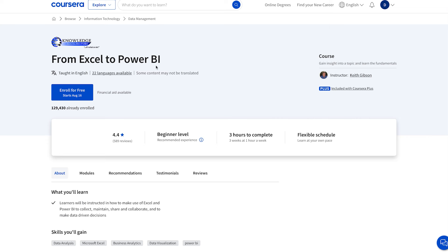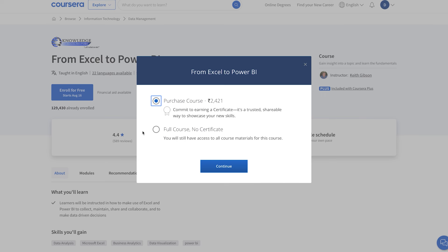I want to enroll in this course on Coursera. It says enroll for free, but when I try to enroll, it wants me to pay. I know this can be confusing, but don't worry, I'm here to break it all down for you.